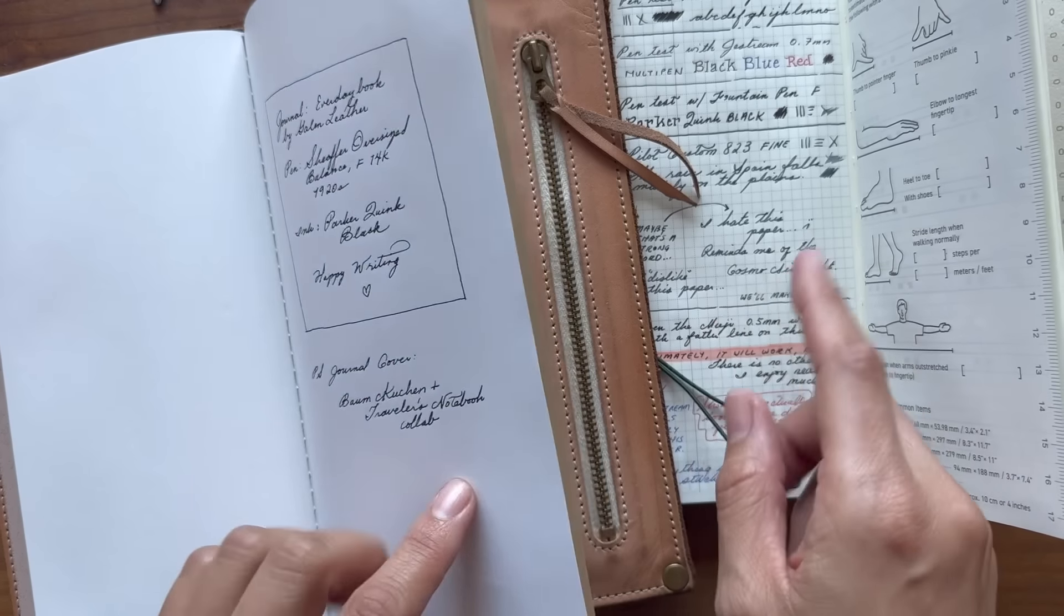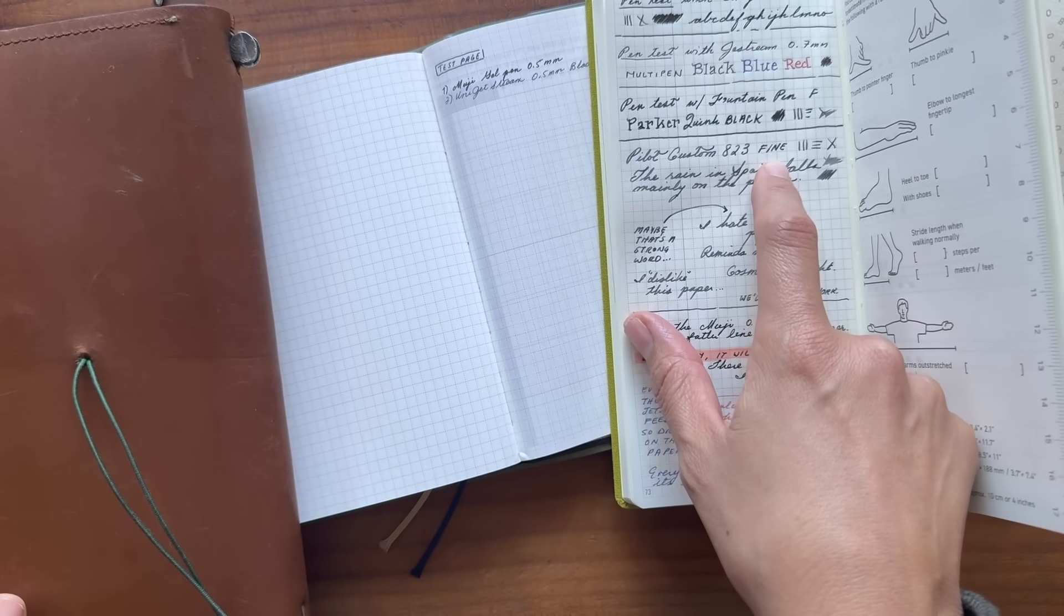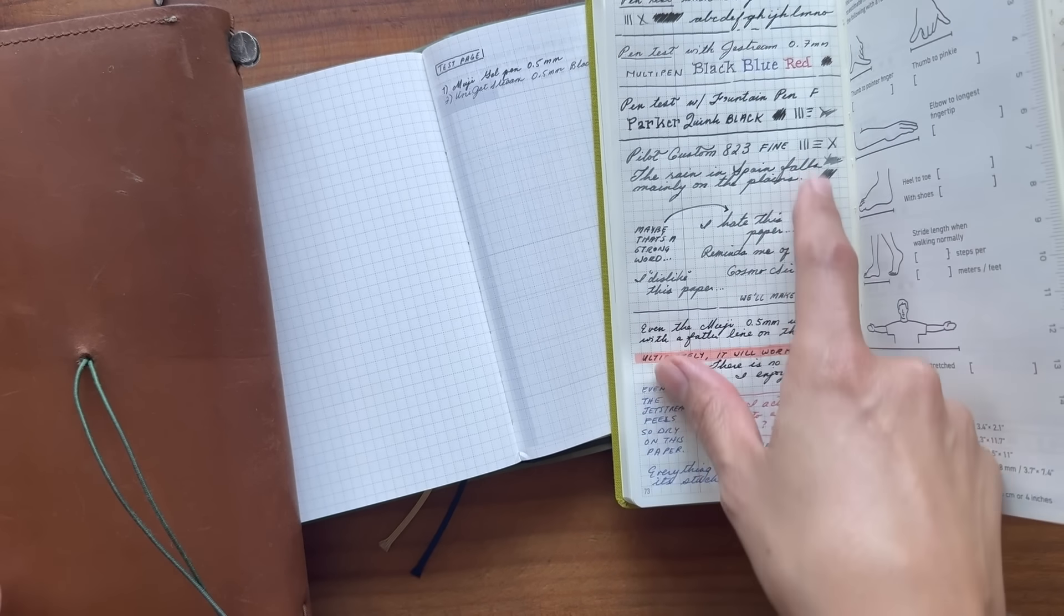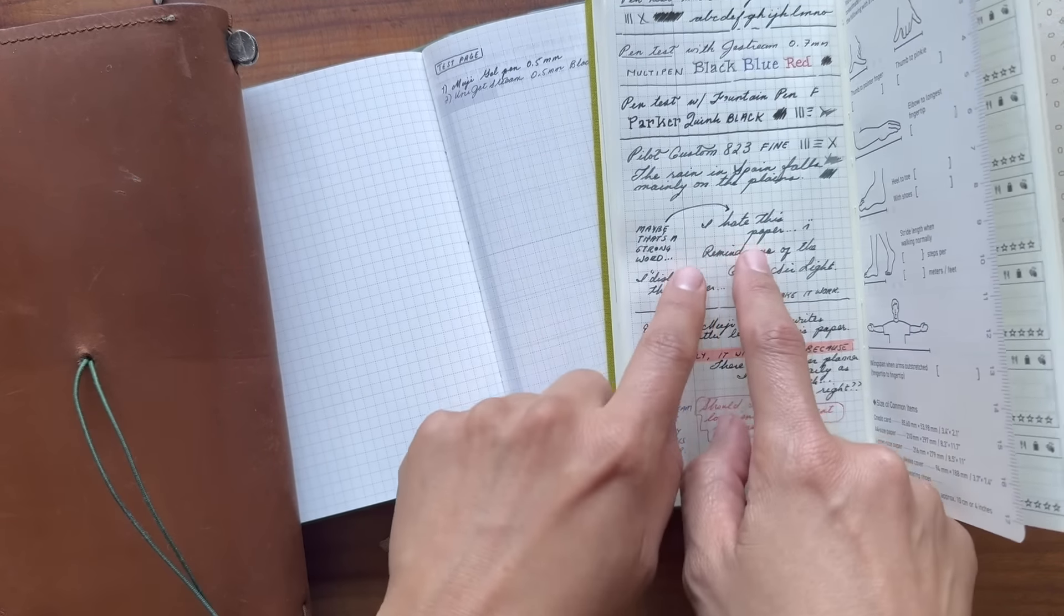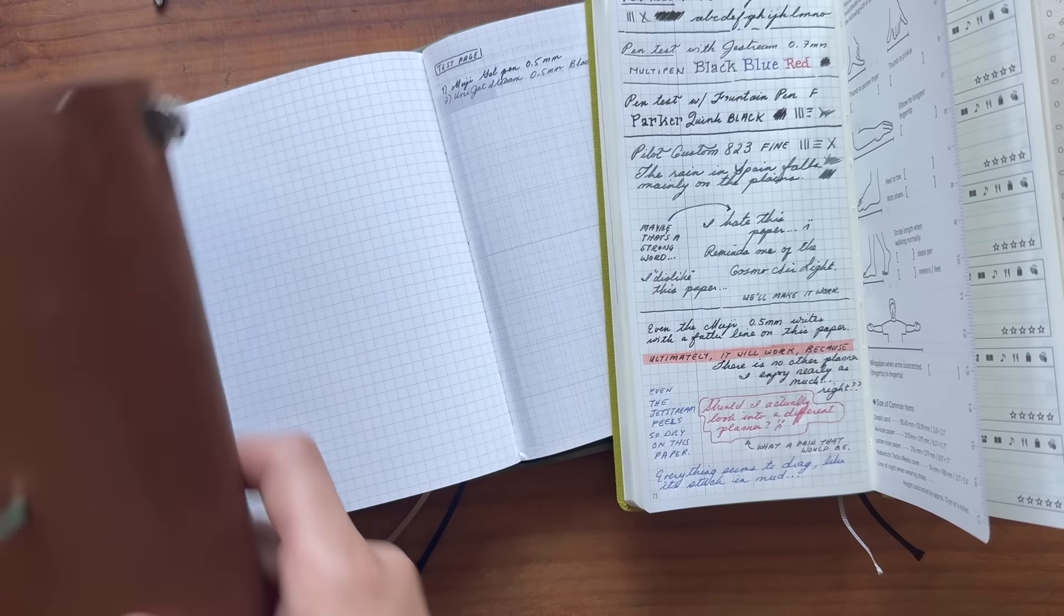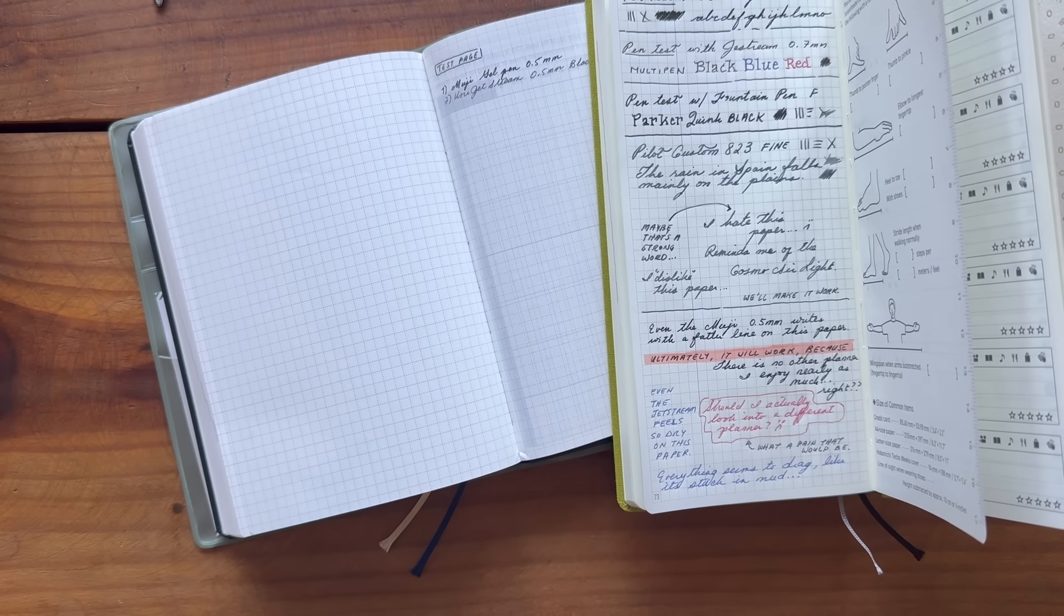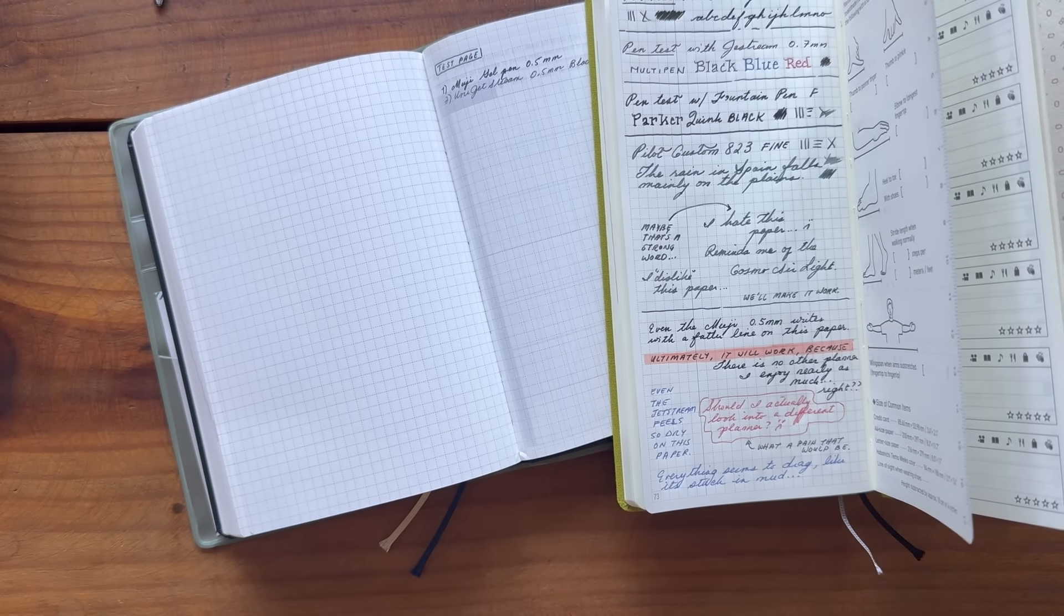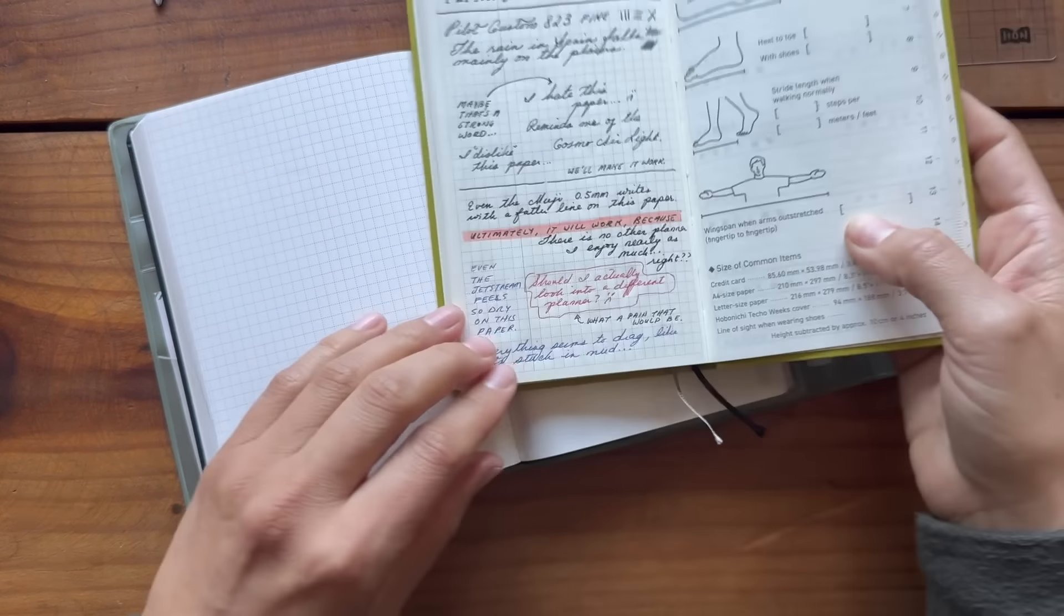Here's that same fountain pen on the original Tomoe River paper. And look at how much finer those lines are. So I was really disappointed. This is the Pilot Custom fine. Also really fat. I was like, I hate this paper. And then I was like, oh, it feels too strong of a word. I don't really like that word hate. It's such an ugly word. But anyways, I was just really disappointed with how all of the pens felt on this paper.